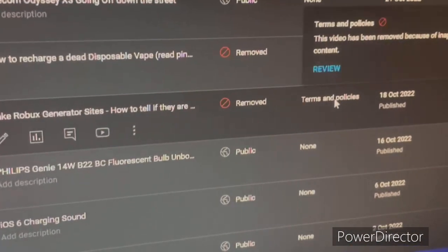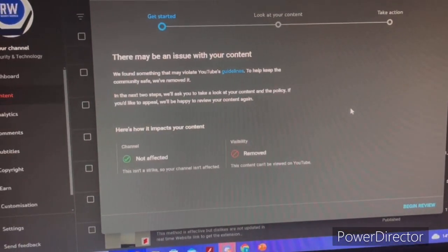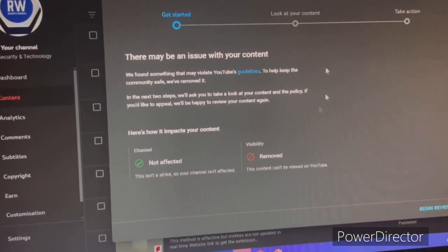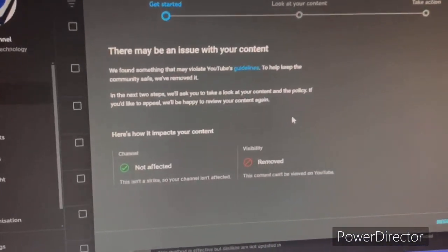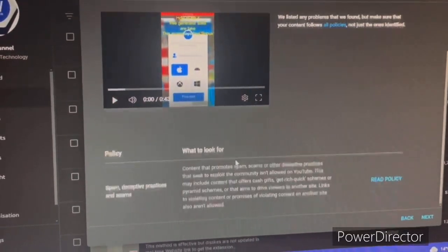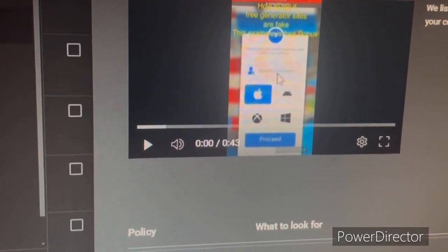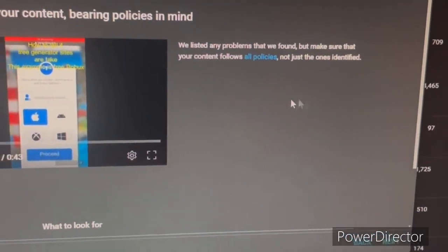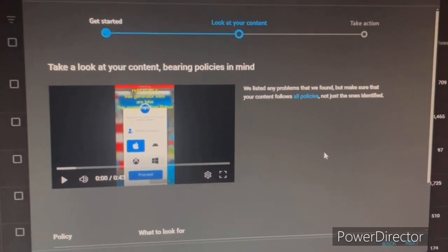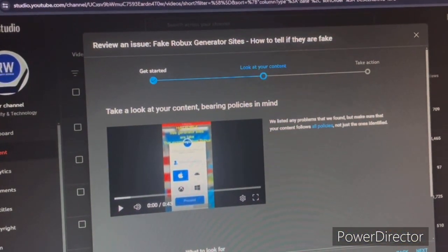Going back to community guidelines — if your video gets taken down and you haven't actually done anything wrong and can prove it, you can appeal. For example, one of my videos was removed even though I did nothing wrong. You can review the decision, but if they decline your appeal it will say you can't appeal further. In my case, apparently I violated the scam and deceptive practices policy even though I was just showing how fake sites work so people don't fall for scams.